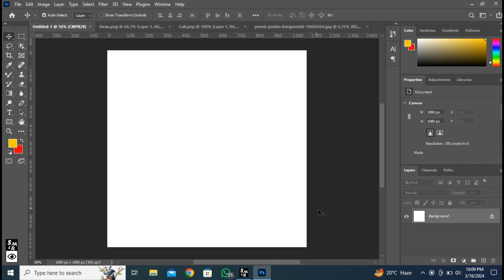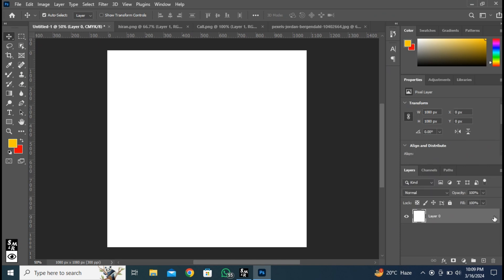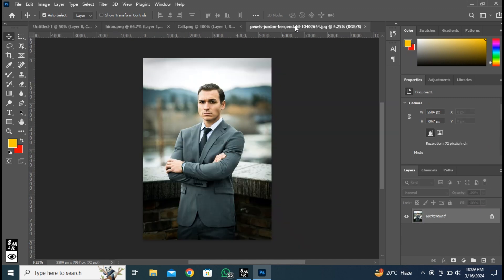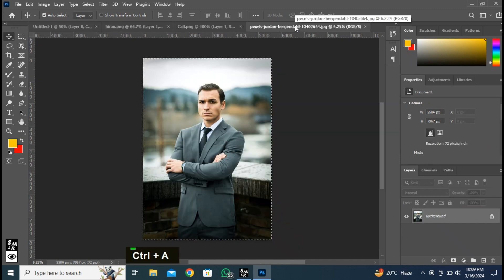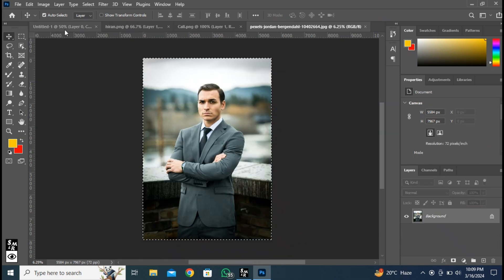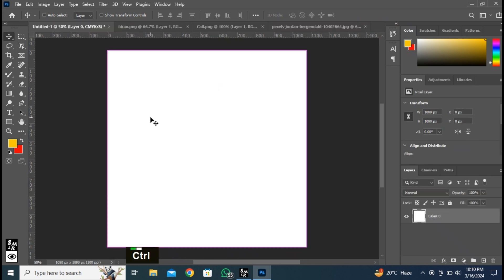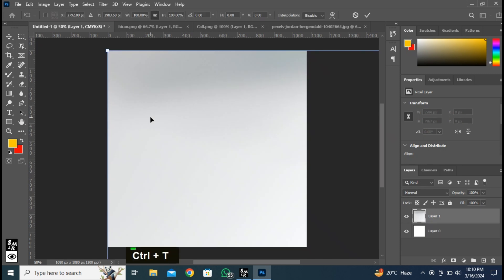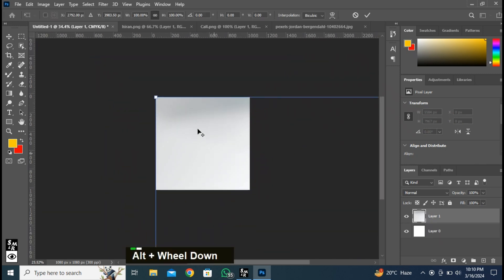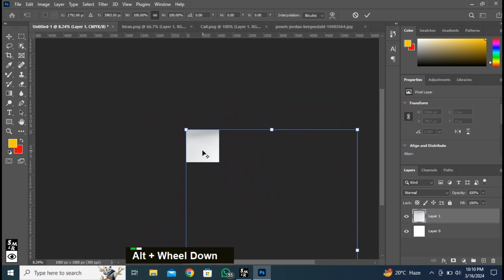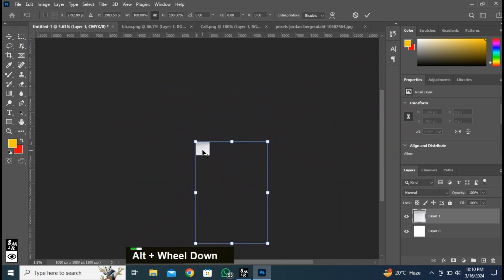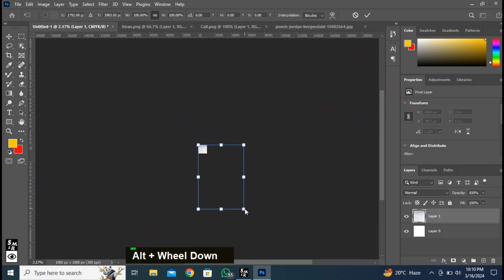First, we take a new page with 1080 by 1080 pixels. Select the image and press Ctrl plus A plus C. Paste here by pressing Ctrl plus V. Transform the image by pressing Ctrl plus T. You can zoom in and zoom out the canvas size by pressing and holding plus scroll wheel up and down.